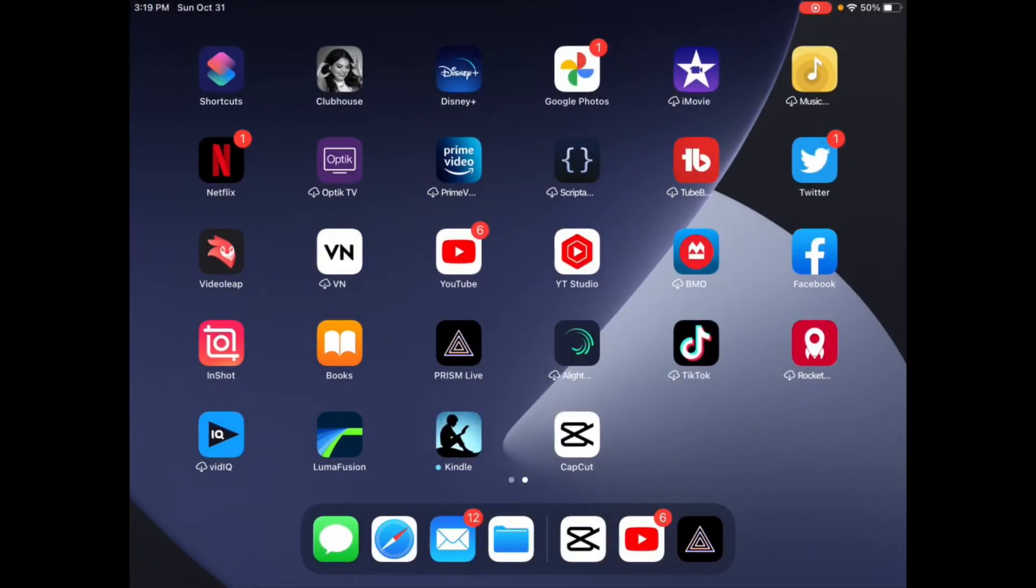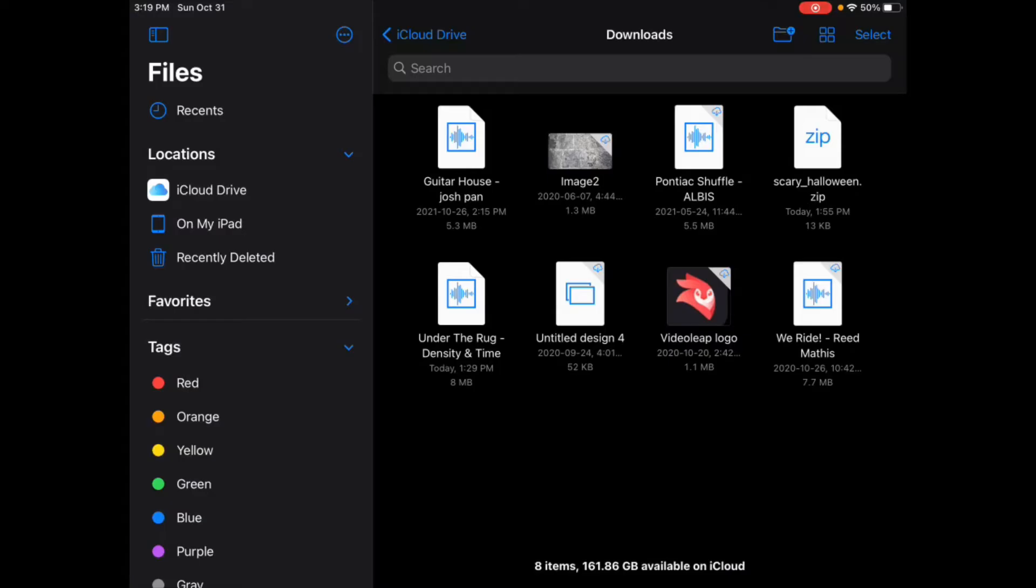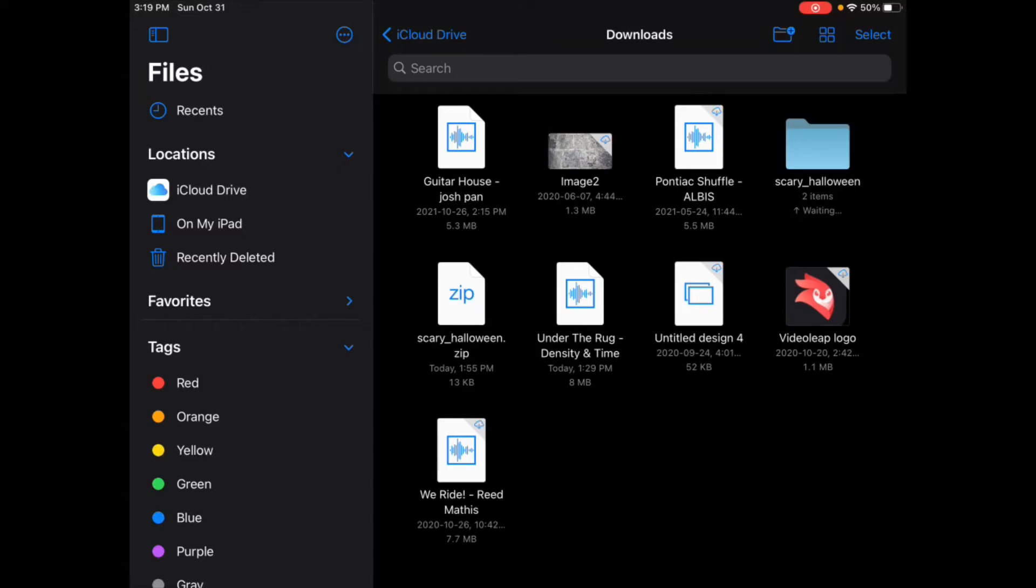I'll open the Files app and tap once on my scary Halloween dot zip. When I do, you'll see a blue file folder appear. This zip folder has now been extracted. The blue file folder has the same name as the zip folder.